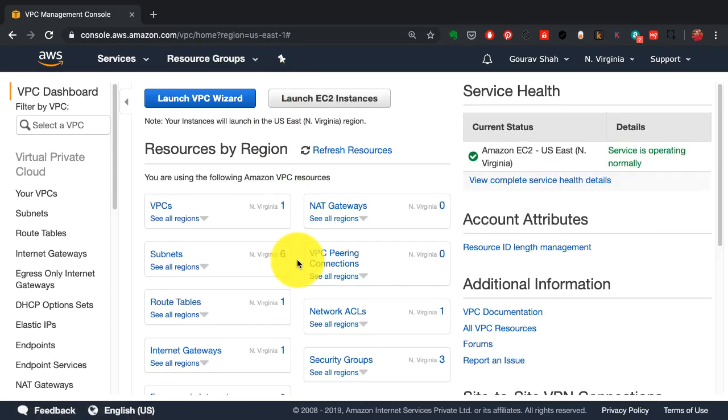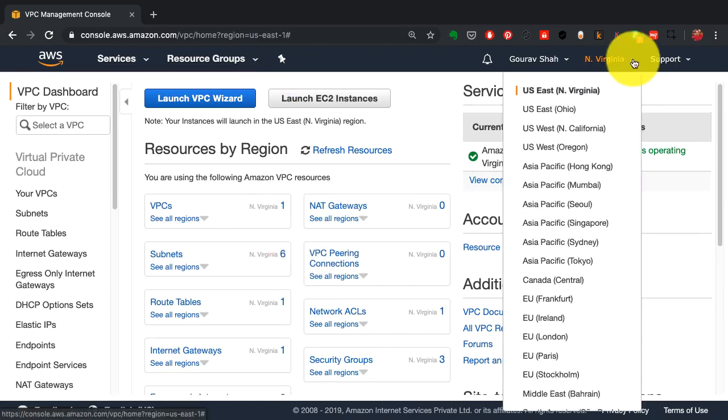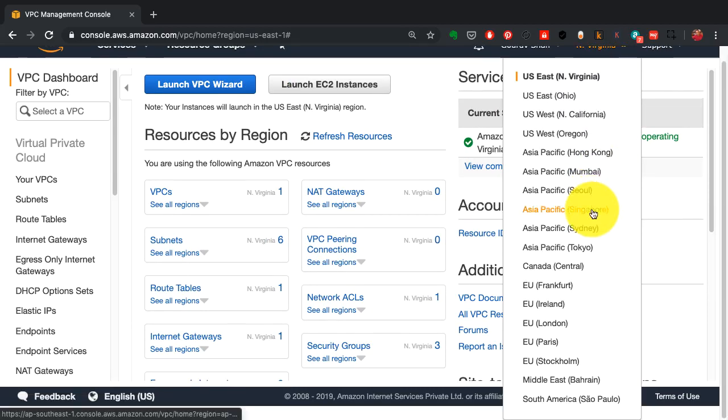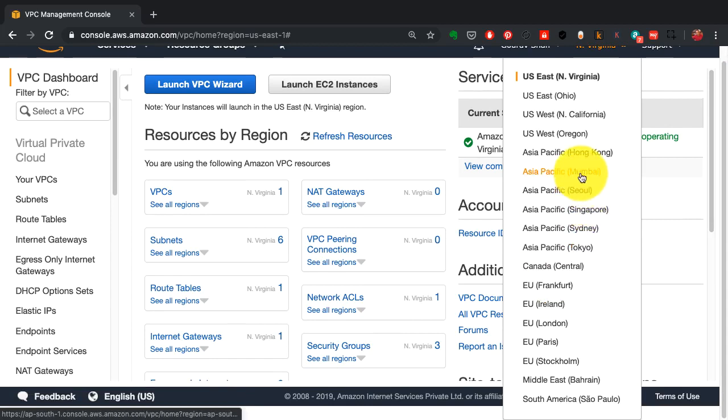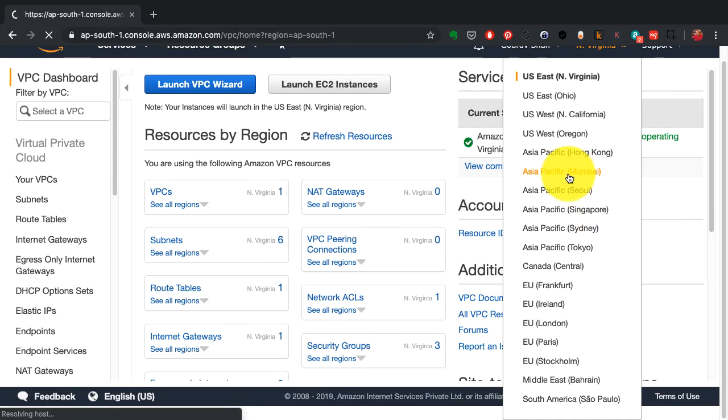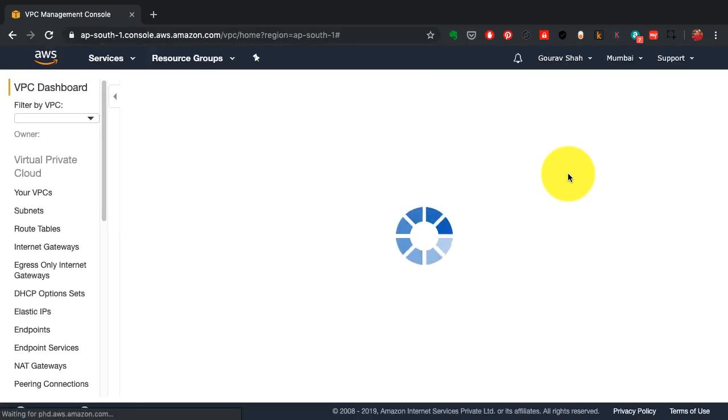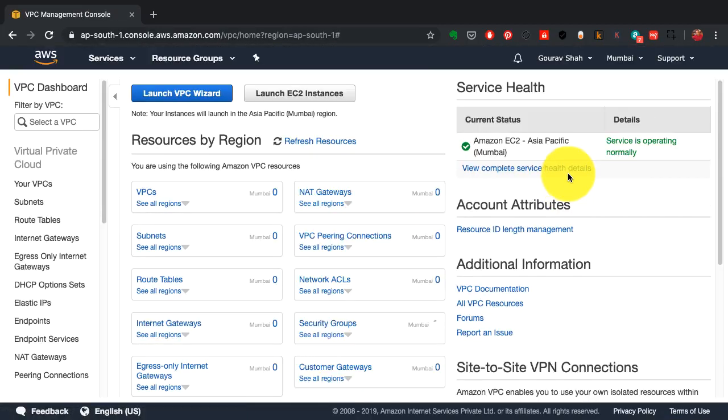You have many options to create a VPC using a detailed manual approach, or you could launch a wizard. I'm going to create this virtual private network in the Asia Pacific Mumbai region.